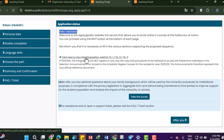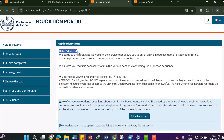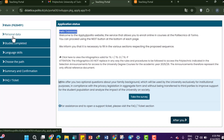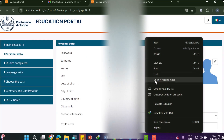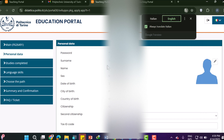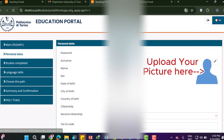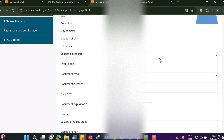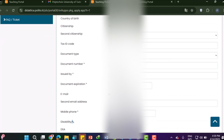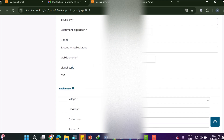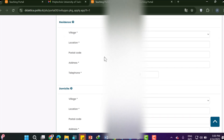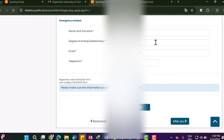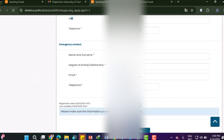There are four stages to complete the application process. After the welcome screen, go to Personal Data. Here you can see the data you already provided. If you want to change your password, click that option. Fill in any missing information such as second citizenship, tax ID code, and second email address. When everything looks correct, click Save.